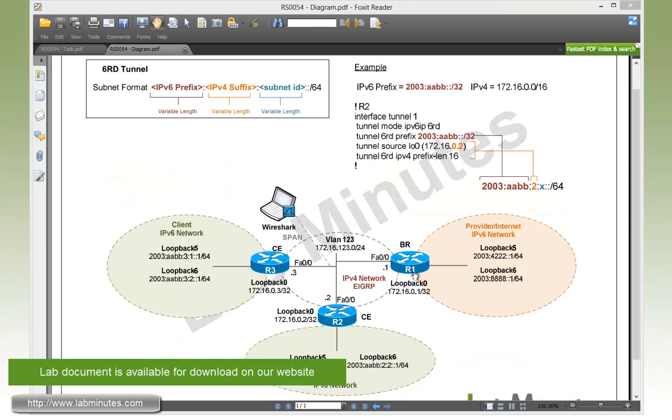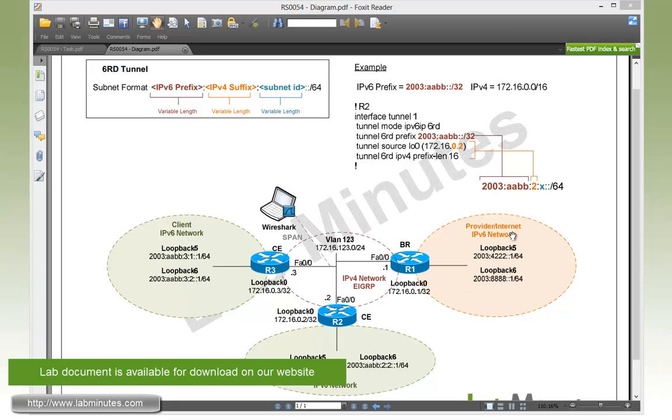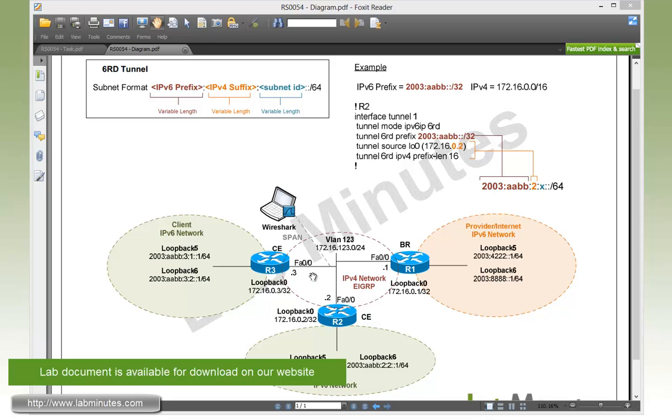For our lab topology, we have three routers: R1, R2, and R3, with R2 and R3 being CE or client edge routers connected to client-based IPv6 networks. R1 is a BR or border relay router connected to a provider or internet edge IPv6 network. In the middle, we have an IPv4 network with EIGRP enabled to provide reachability between R1, R2, and R3 loopback 0 interfaces, which we will primarily be using as a source interface for our tunnel. We also have a Wireshark machine set up to span on R3 interface so we can later analyze the tunnel packets.